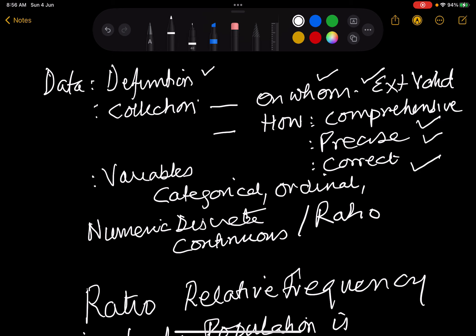We told you about variables — categorical variables like name or blood groups. If there are only two values for a variable, let us say pass or fail, then that variable is called binomial. Then we talked about ordinal variables like 1, 2, 3 — where one group is higher than the other, but they are really not numbers in a strict sense. This is called an ordinal variable.